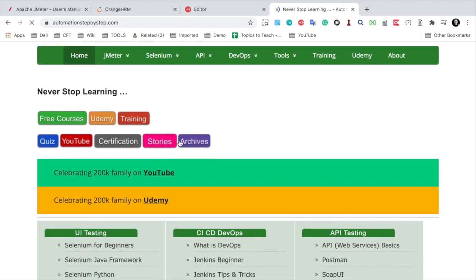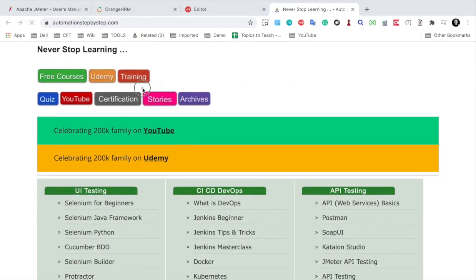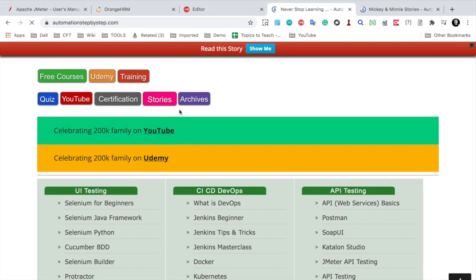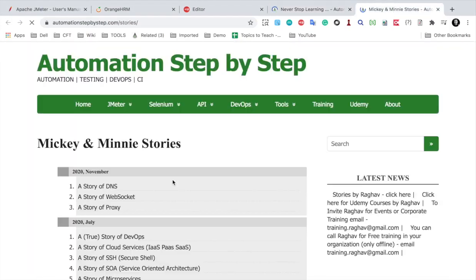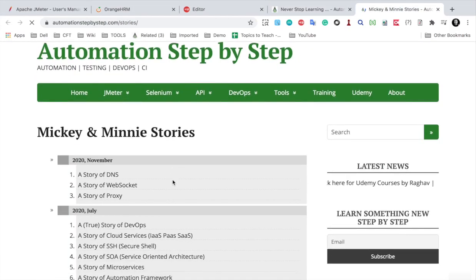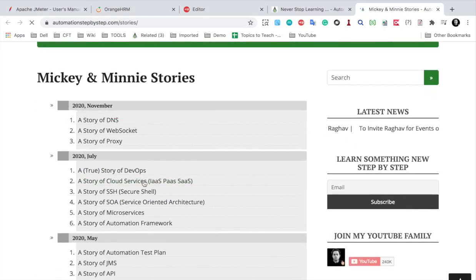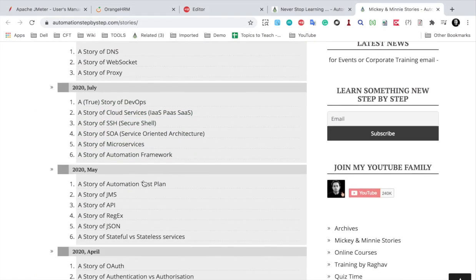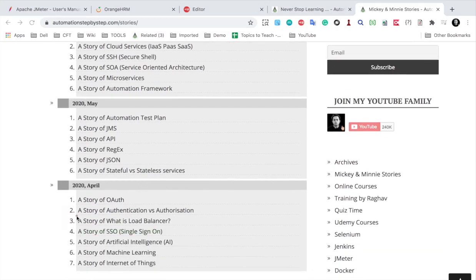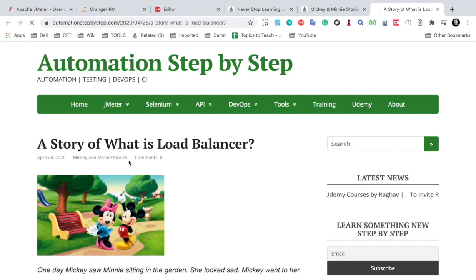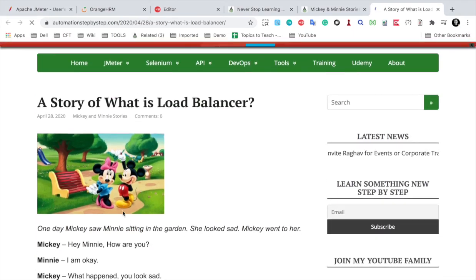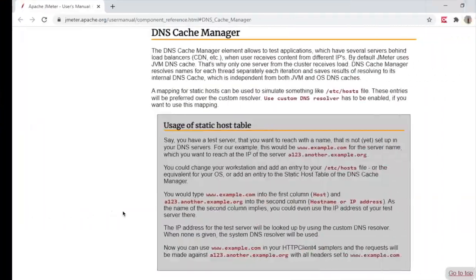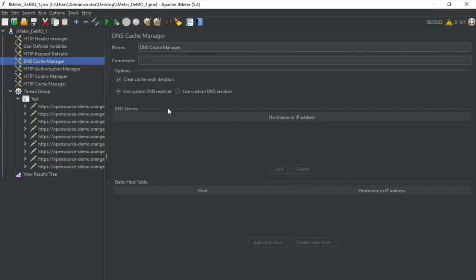And here if you go to stories, you can see a section for stories here. It will take you to all these Mickey and Minnie stories. So here you can read the story about DNS. And then you can also read a story about load balancers here.